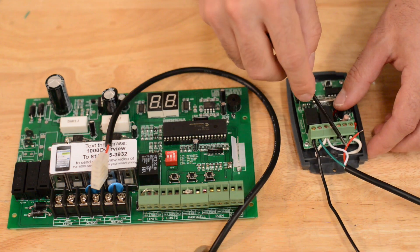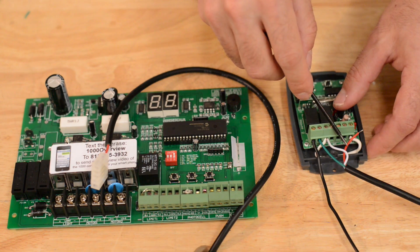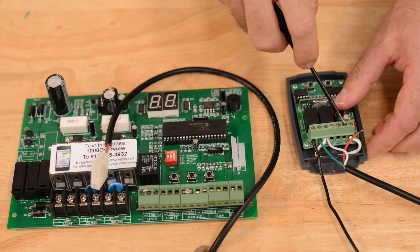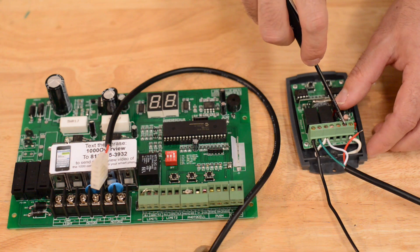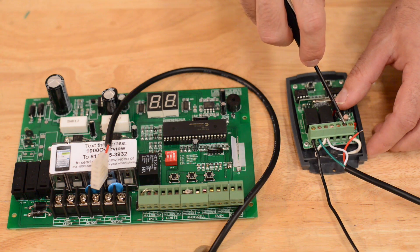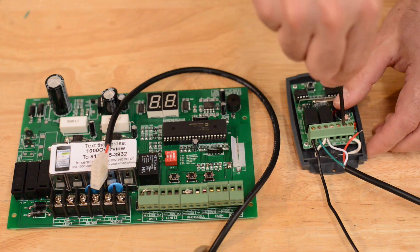Lastly, we have a red wire. This goes in the second to last terminal on the right, labeled V positive.